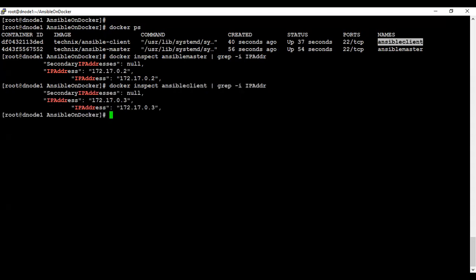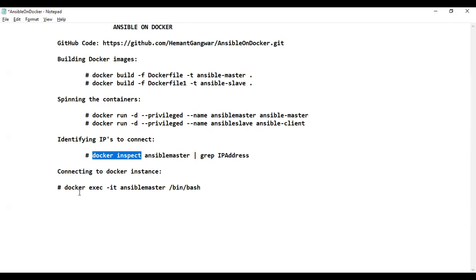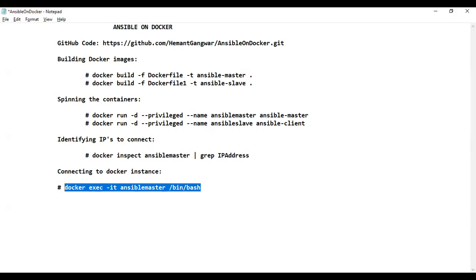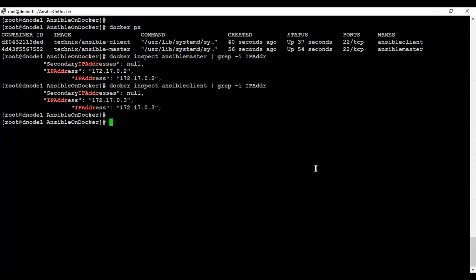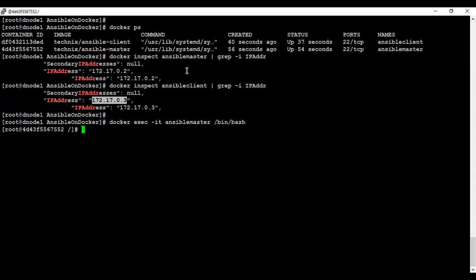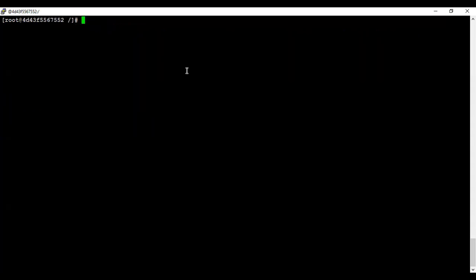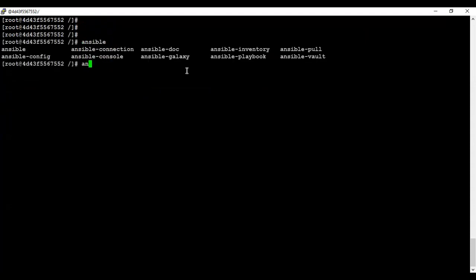Similarly, note the IP for the client as well — you can also use the container ID. We've noted both IP addresses, which will be required while making a connection. The command to connect to the Docker instances is 'docker exec' with the '-it' flag, which captures a terminal for you. You connect using the name of your Docker container and the command you want to run. Let's connect to the Docker container and verify if the Ansible binary is present — yes, the Ansible binary is there.